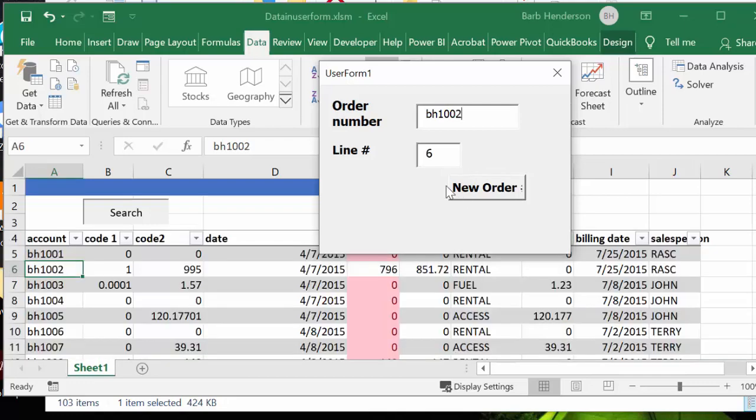And so there you go. It tells you that it's on line number six and it brings you up to where it is. So let me show you how I did this.